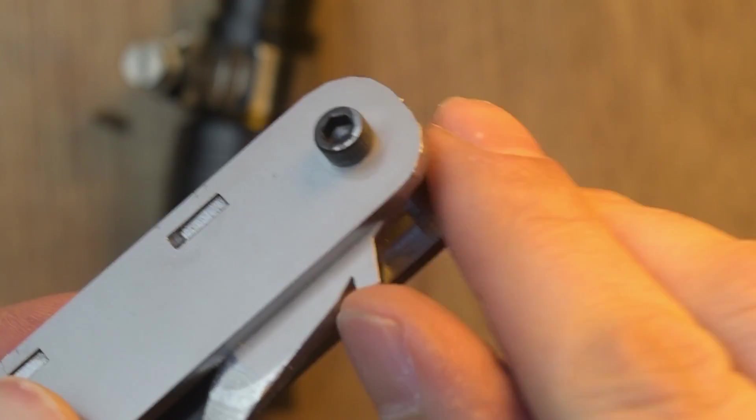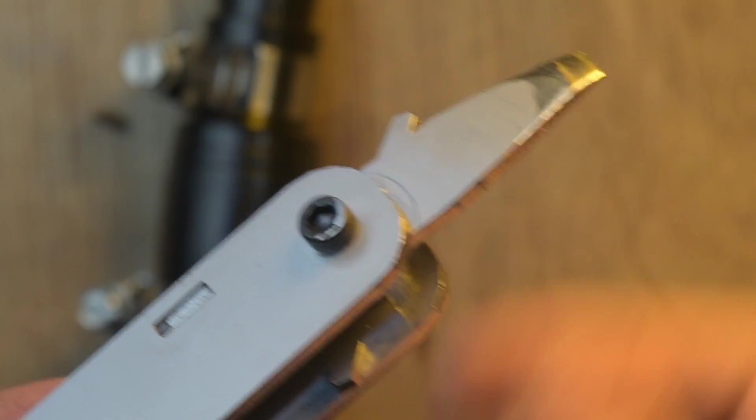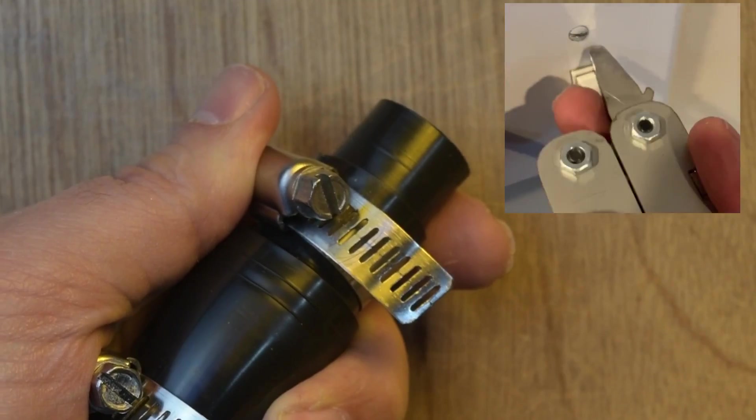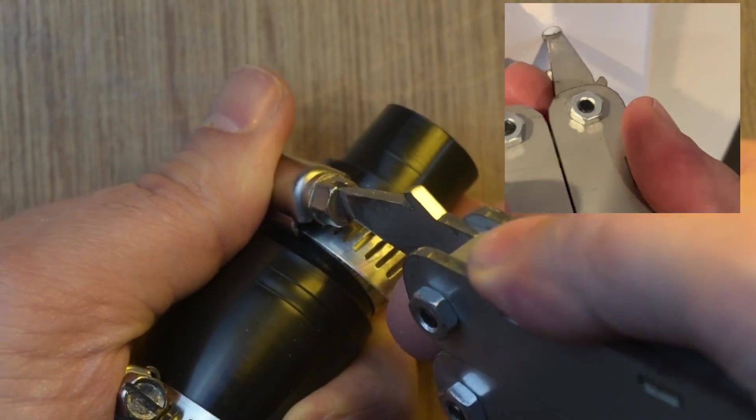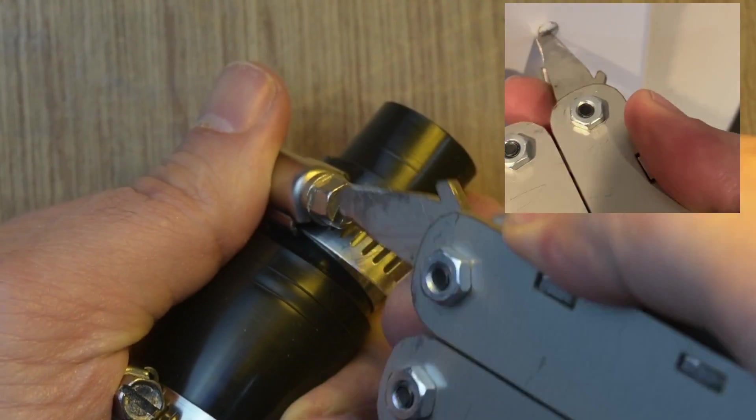This is a screwdriver. I used a file to make it a little sharper because the material was pretty thick otherwise.